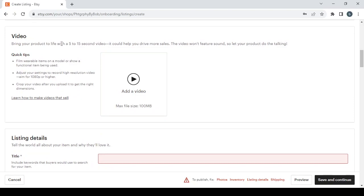Then we have the video. Bring your product to life with a 5 to 15 second video, it could help you drive more sales. The video won't feature sound so let your product do the talking. For some quick tips: film wearable items on a model or show a functional item being used.